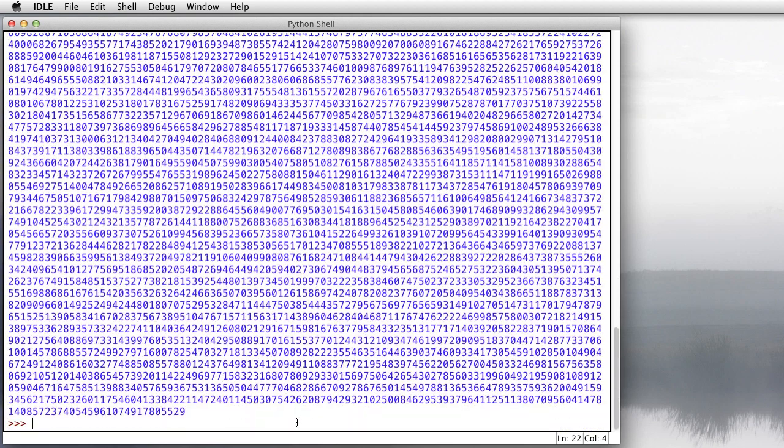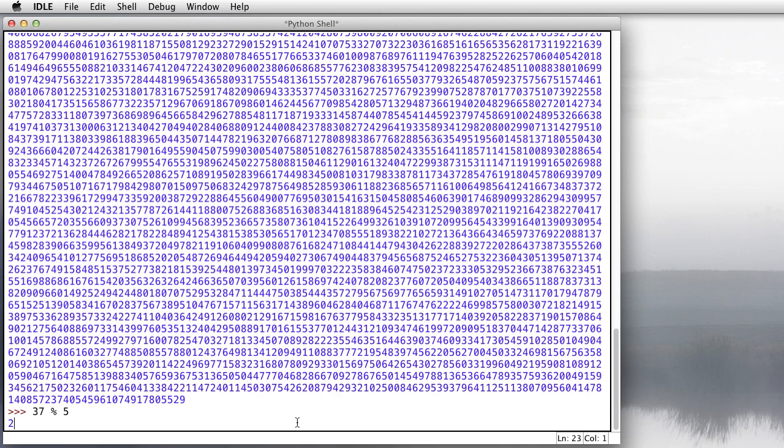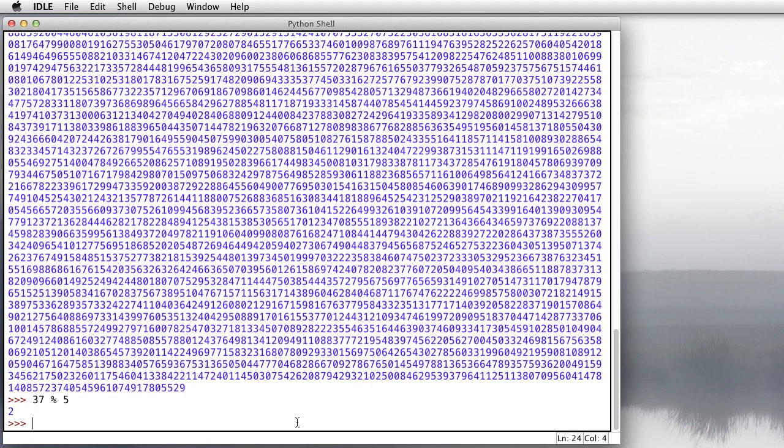There's another calculation you should probably know about and that's modulo. So we do 37% 5. This is the result of dividing 37 by 5 and then giving us just the remainder. So normally we had 7 before as the quotient. Now we get the remainder of 2.